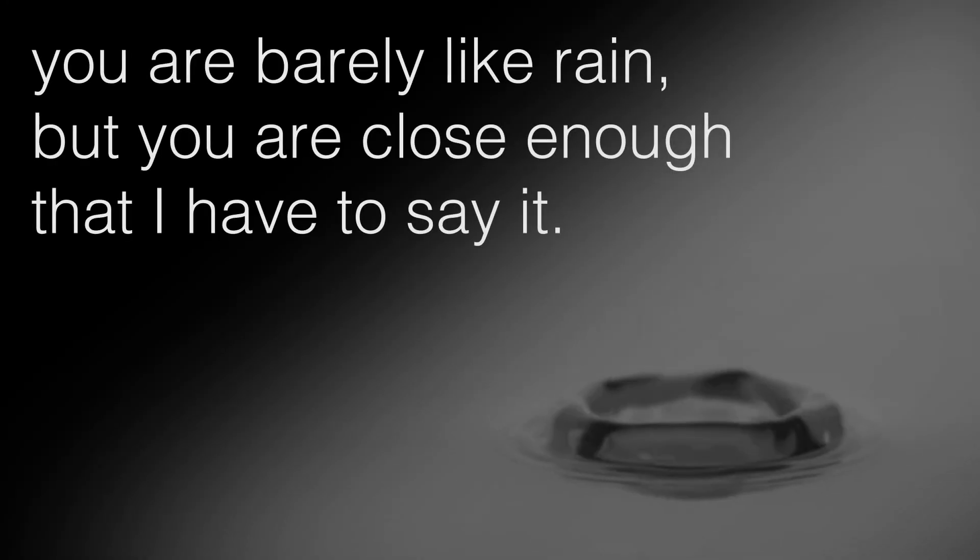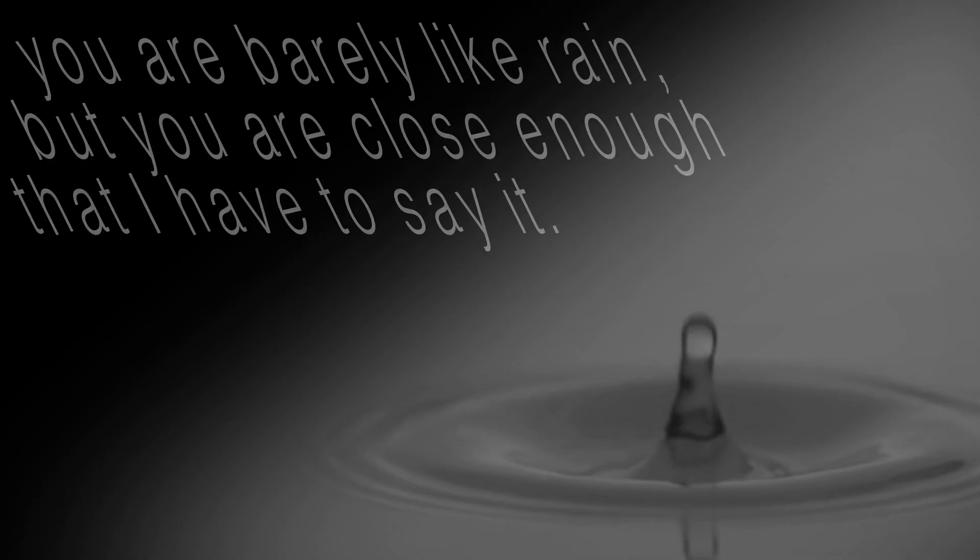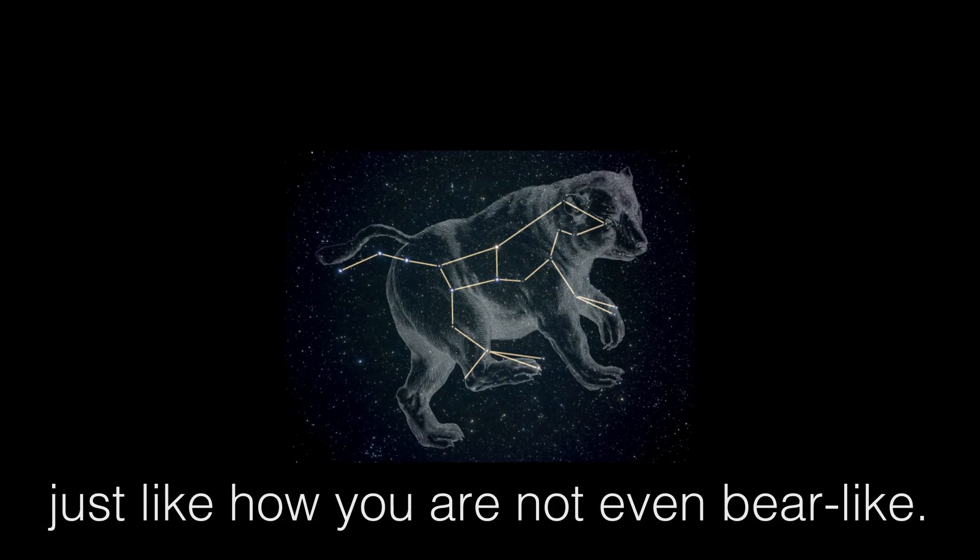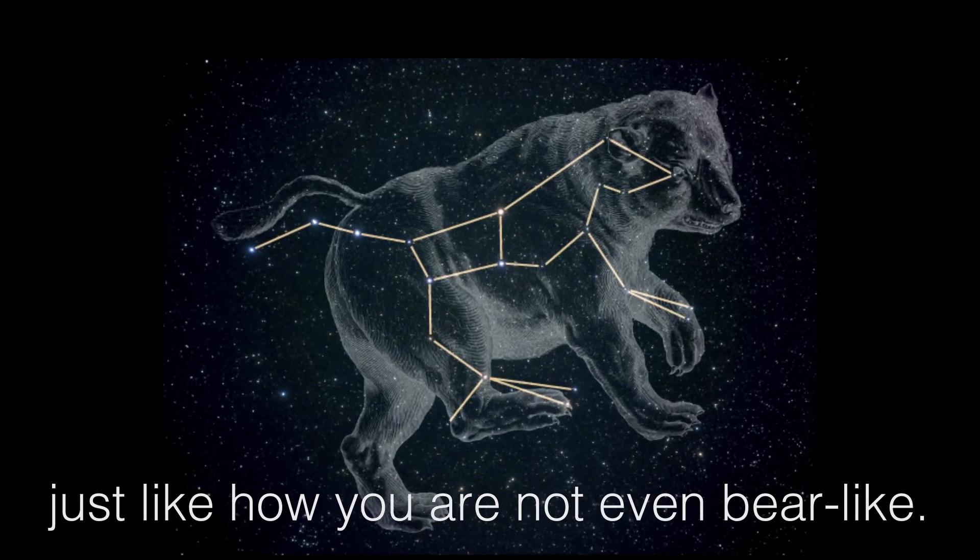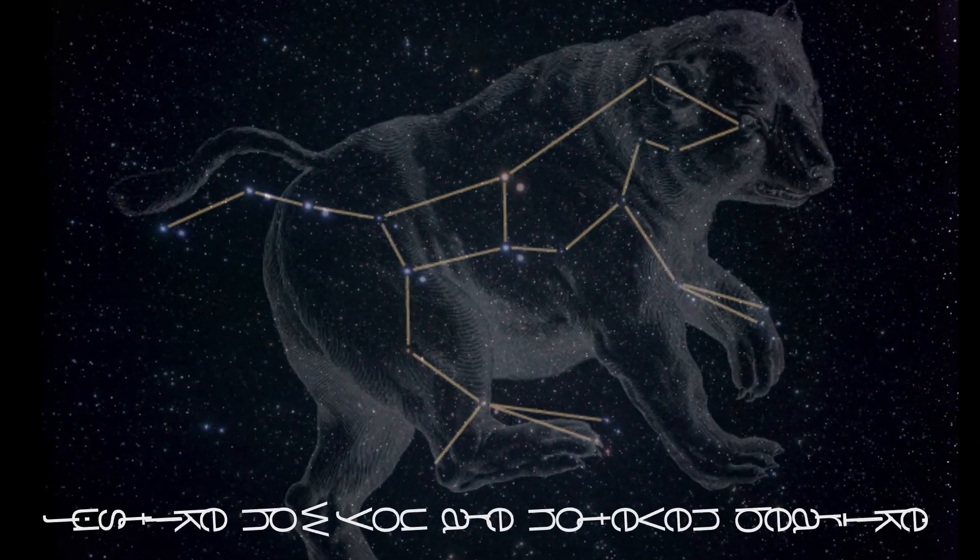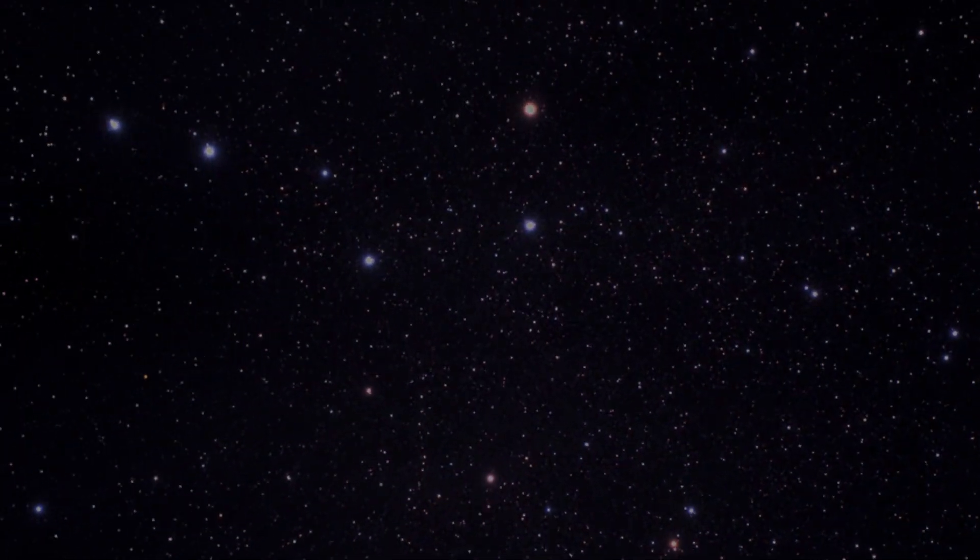You are barely like rain but you are close enough that I have to say it. Just like how you are not even bear-like.